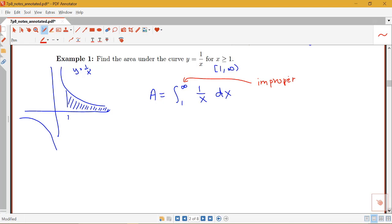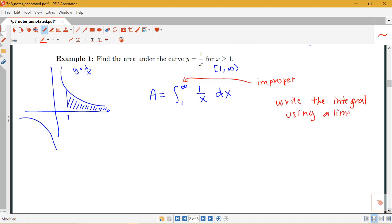Because we do have that infinity in there. So the first step I need to take is to write the integral using a limit. As soon as you recognize that your integral is improper, the very first step is to rewrite it using a limit, replacing that infinity with some variable that you're going to approach. In the definition, we were replacing infinity with t.